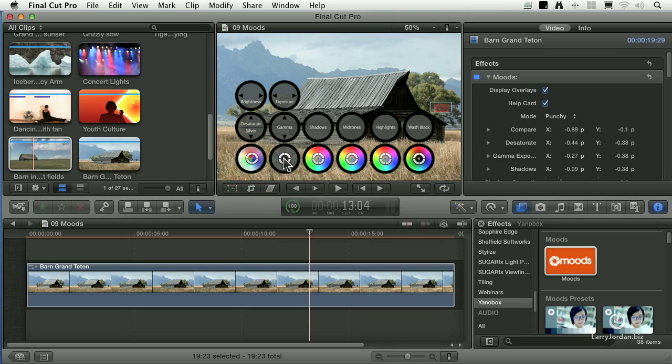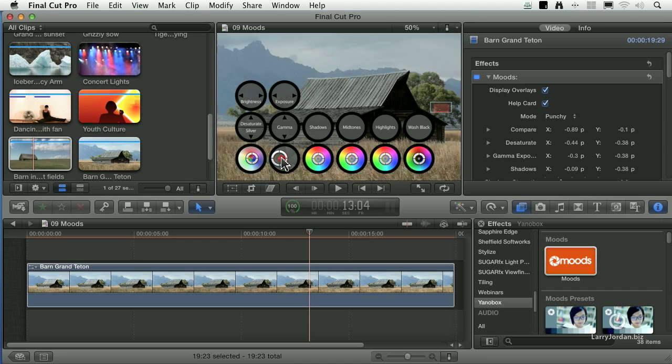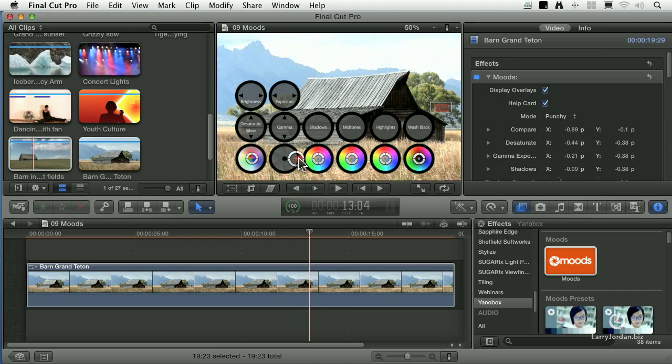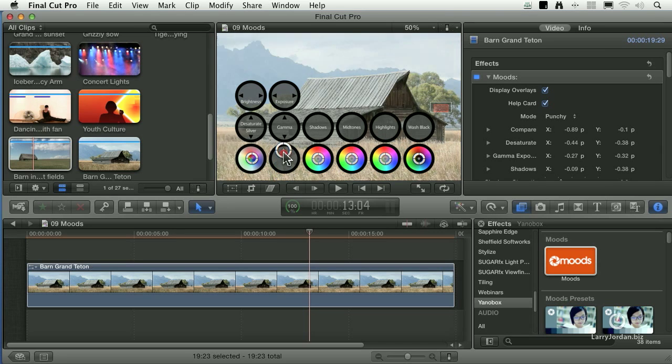If I drag the second button left to right, that's exposure. If I drag it up and down, gamma setting, gamma's mid-tone gray.